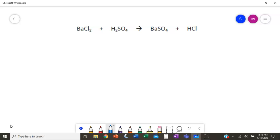Your first step is always going to be to draw a line under the arrow to help you visually see the difference between the two sides of the equation — your reacting side on the left, your product side on the right.